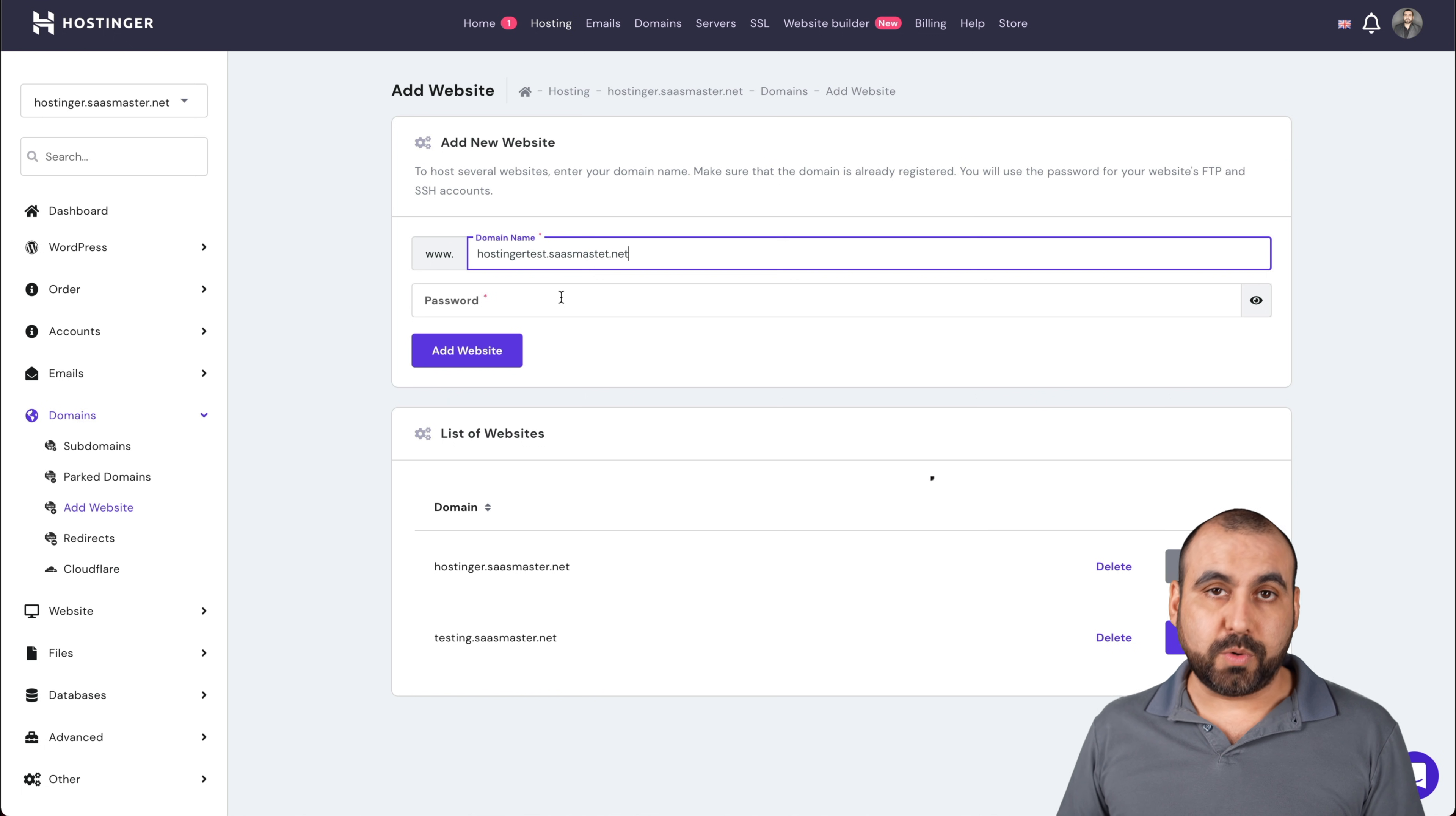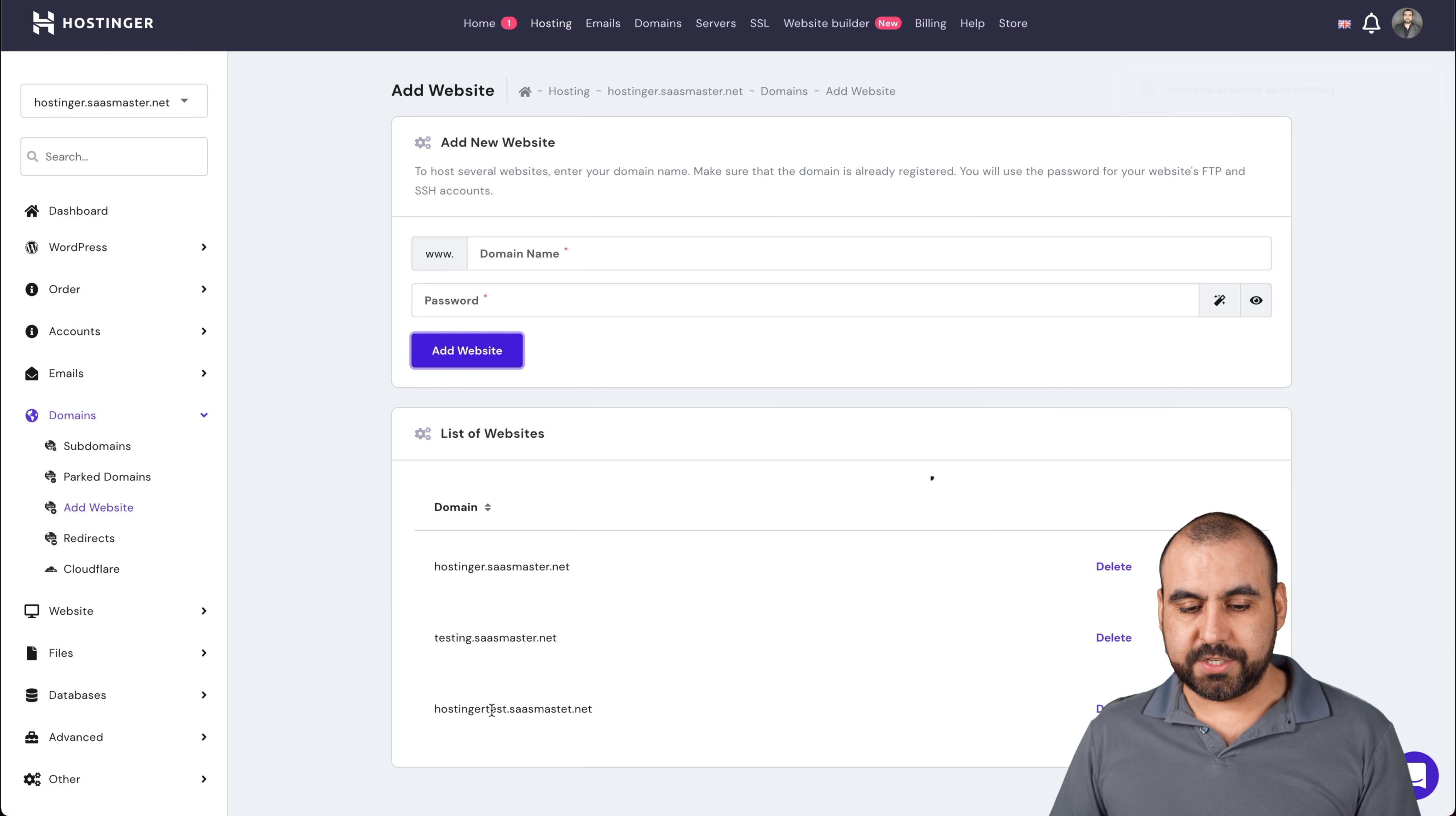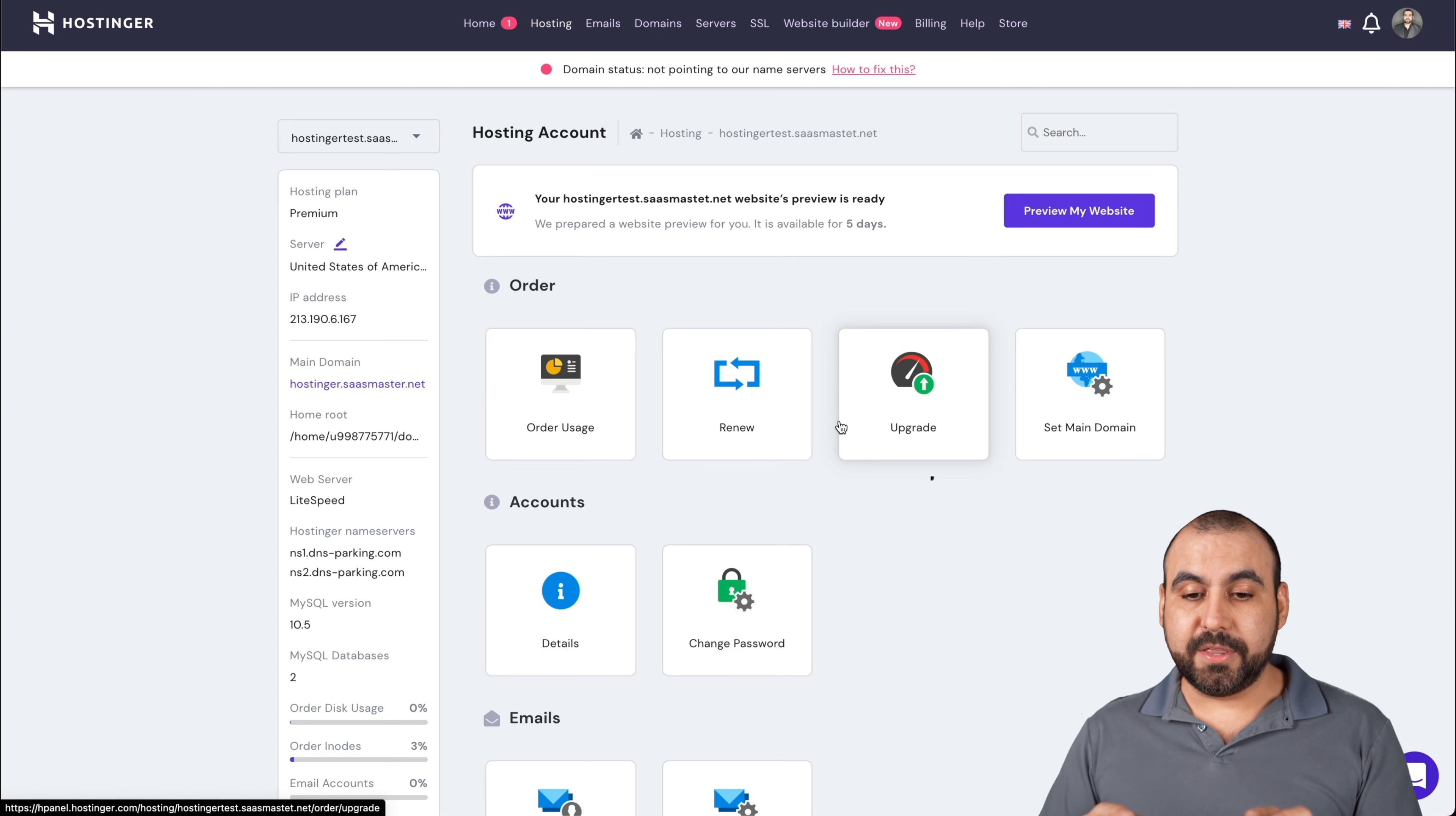Let me input the password from my Hostinger account. There we go, it's been added. Here it is: hostingertest.saasmaster.net. I can go ahead and manage it. Now I am on this site.